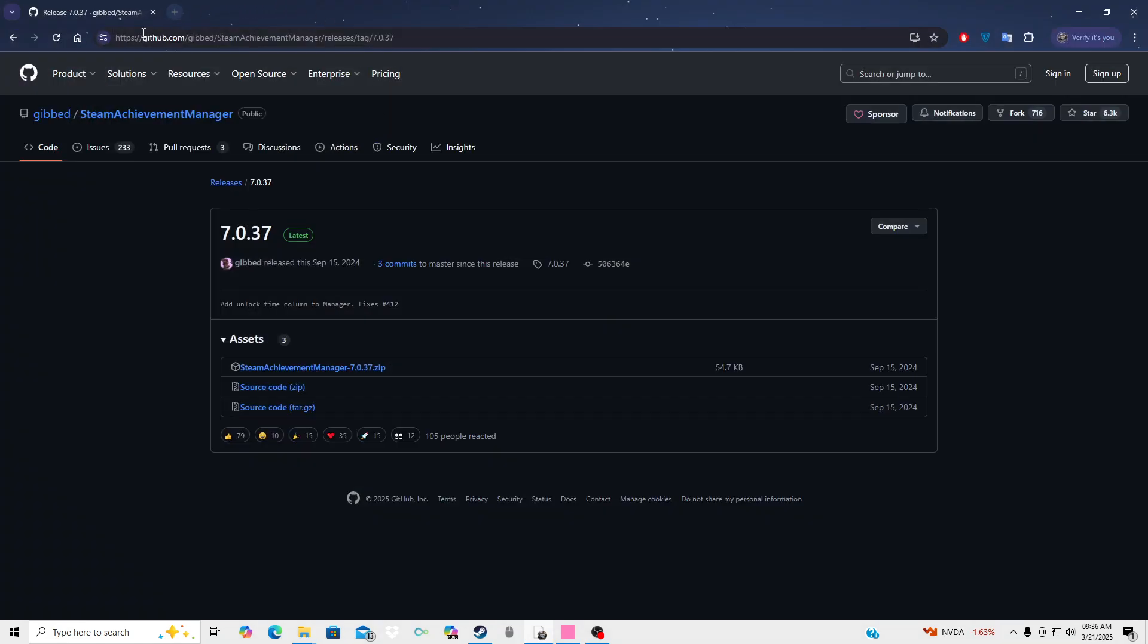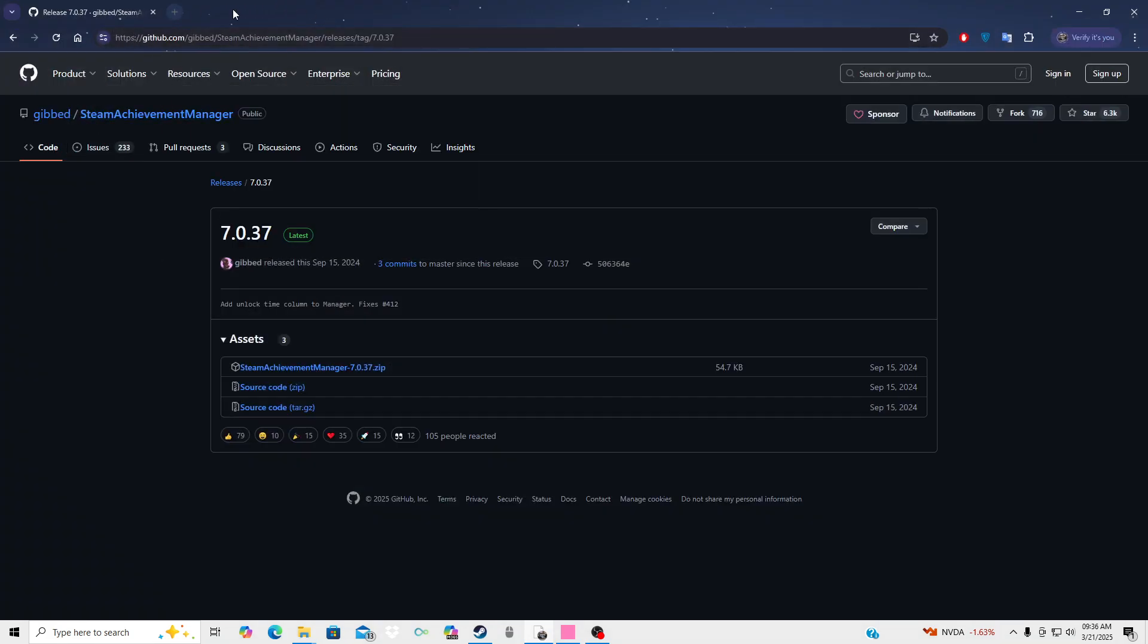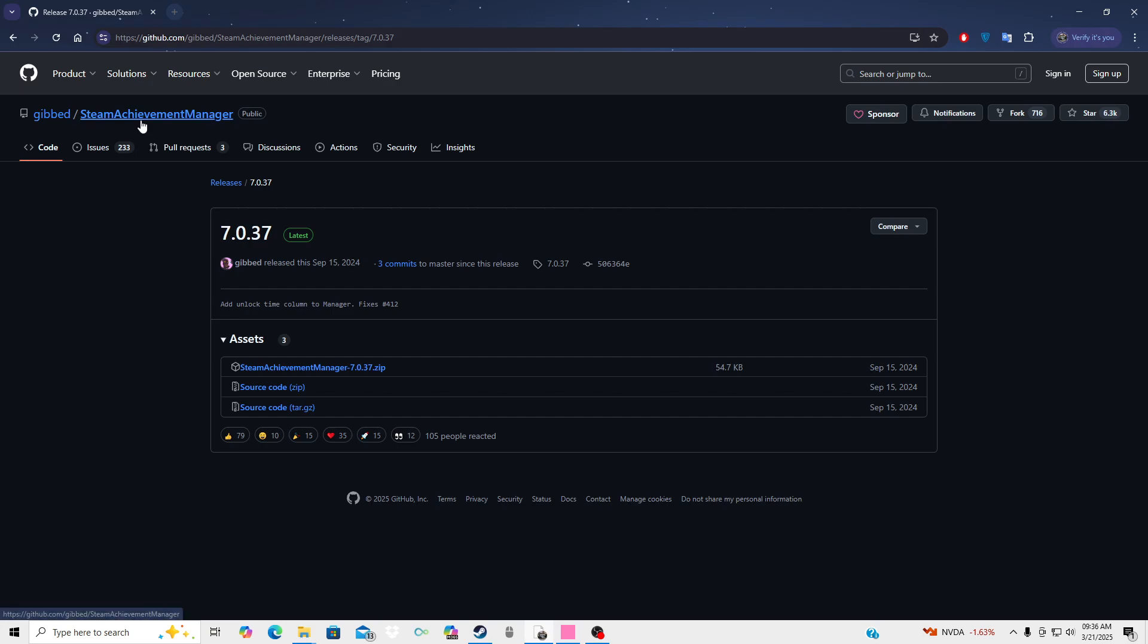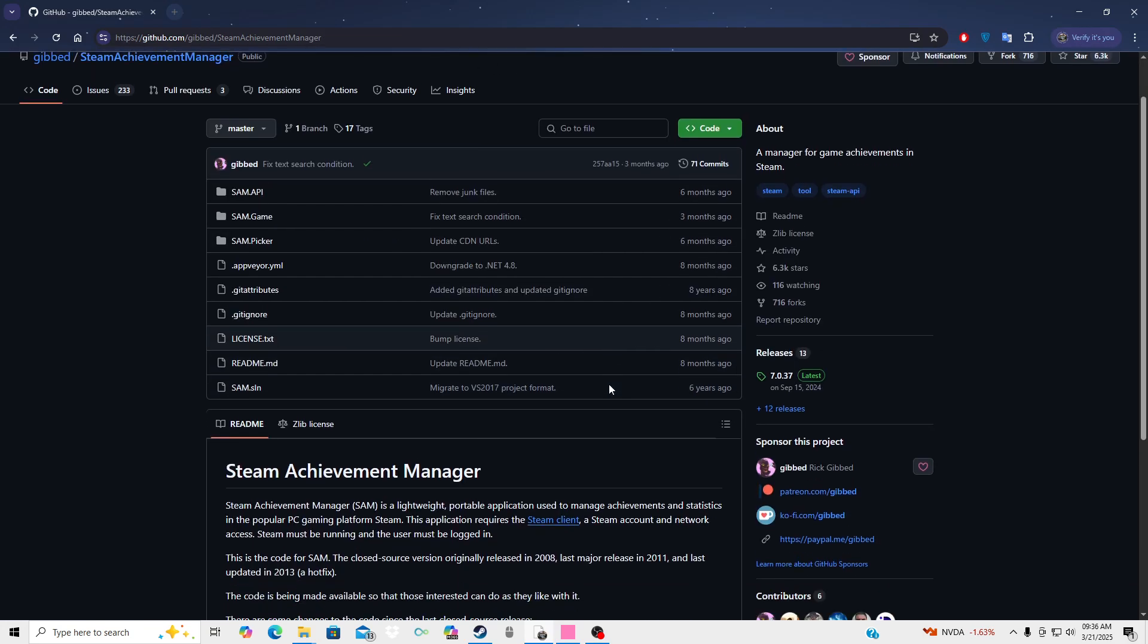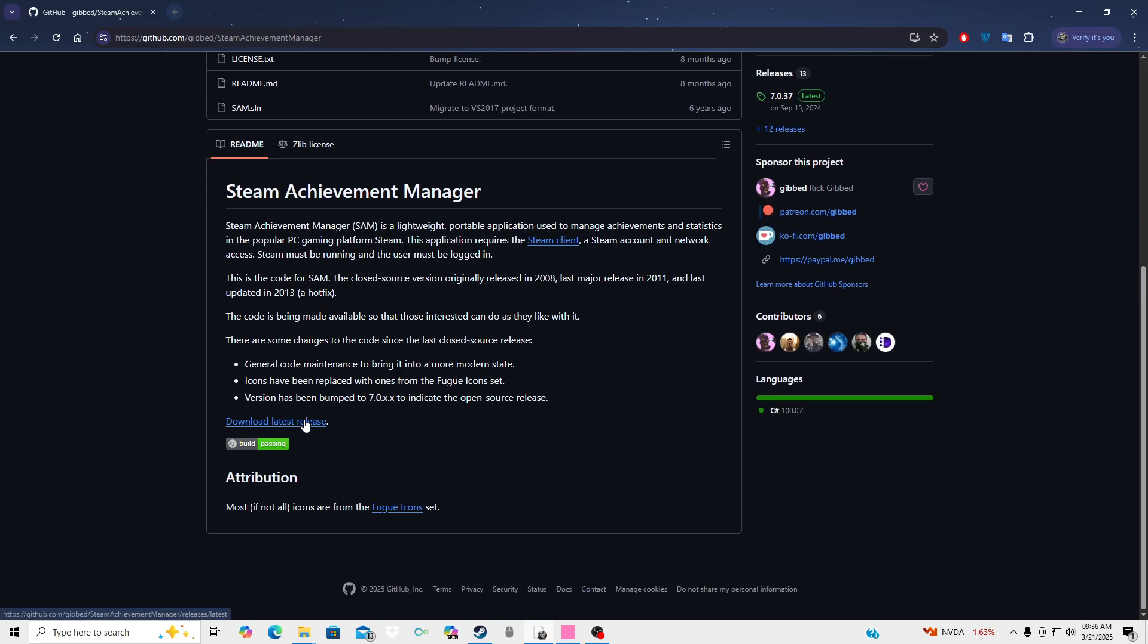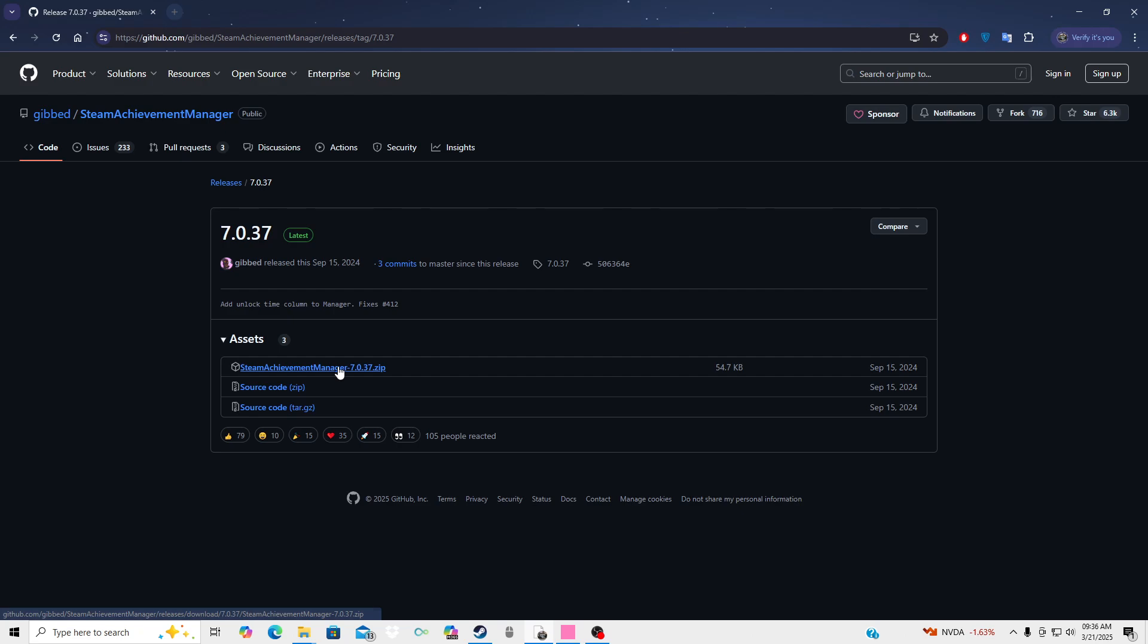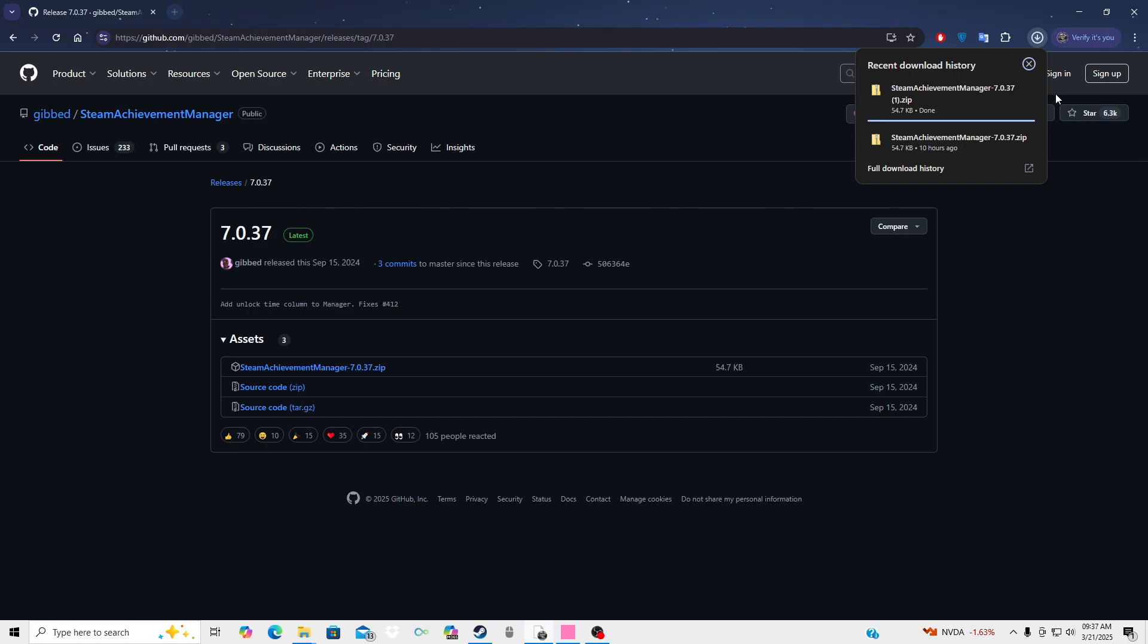So what you guys want to do is go over to the link in the description. You're gonna be taken to this page right here, then you want to go down and hit download latest release, and then you're going to hit achievement manager and it's gonna download.